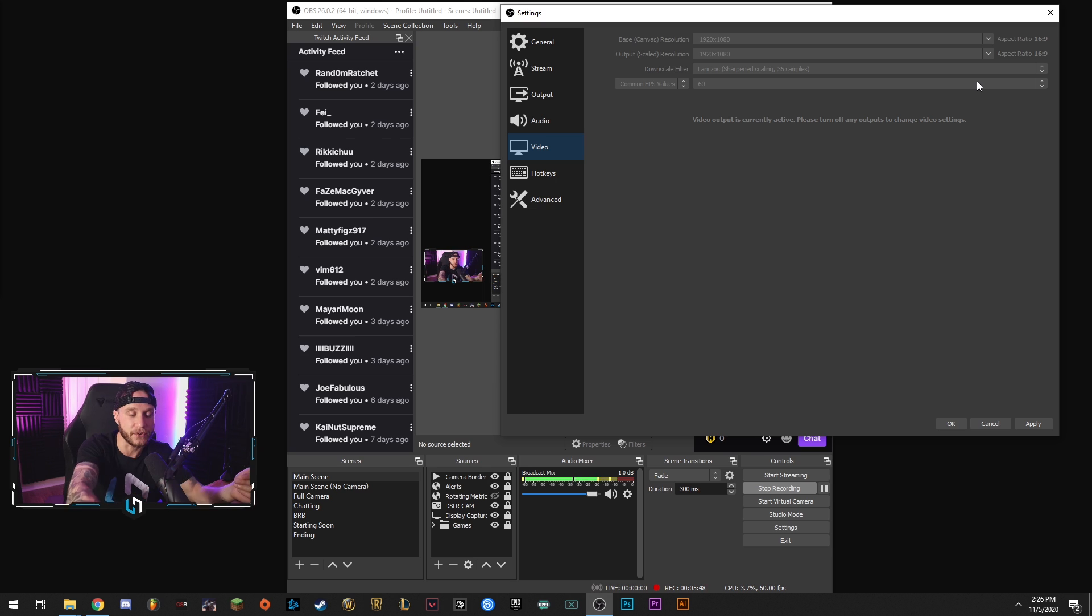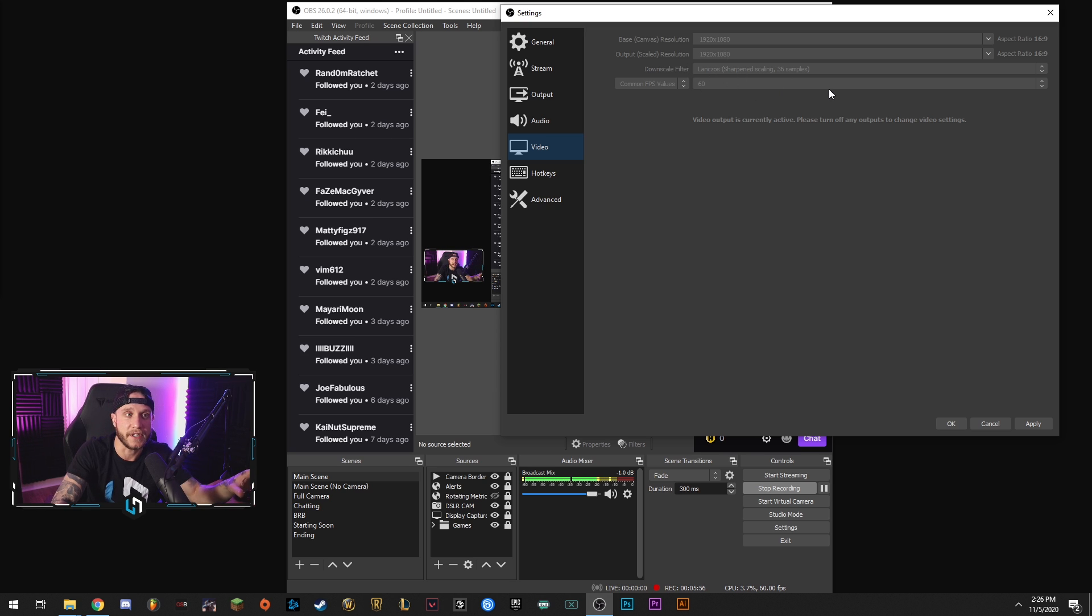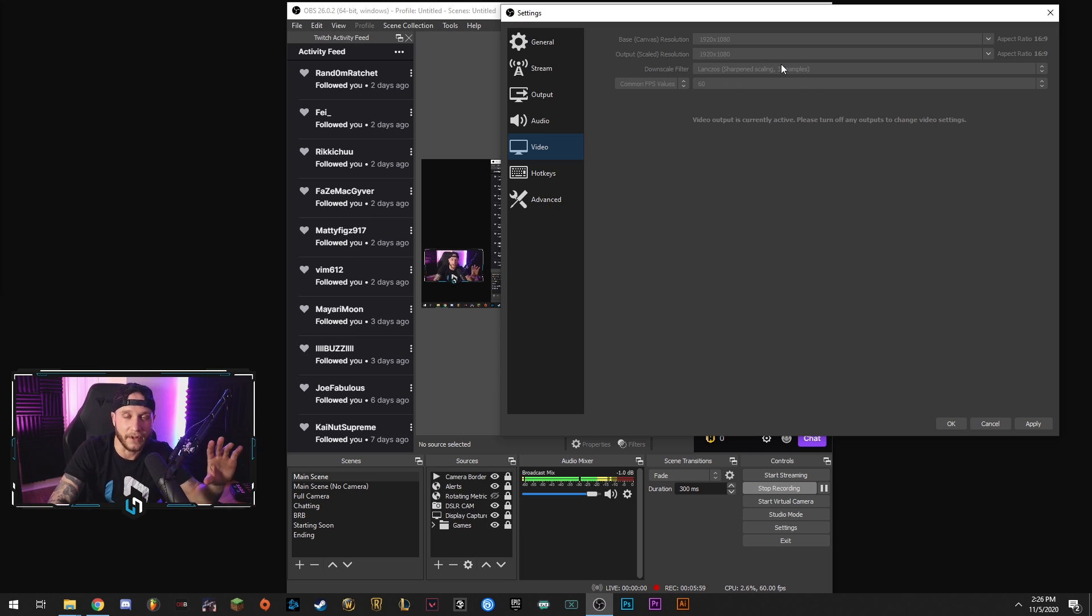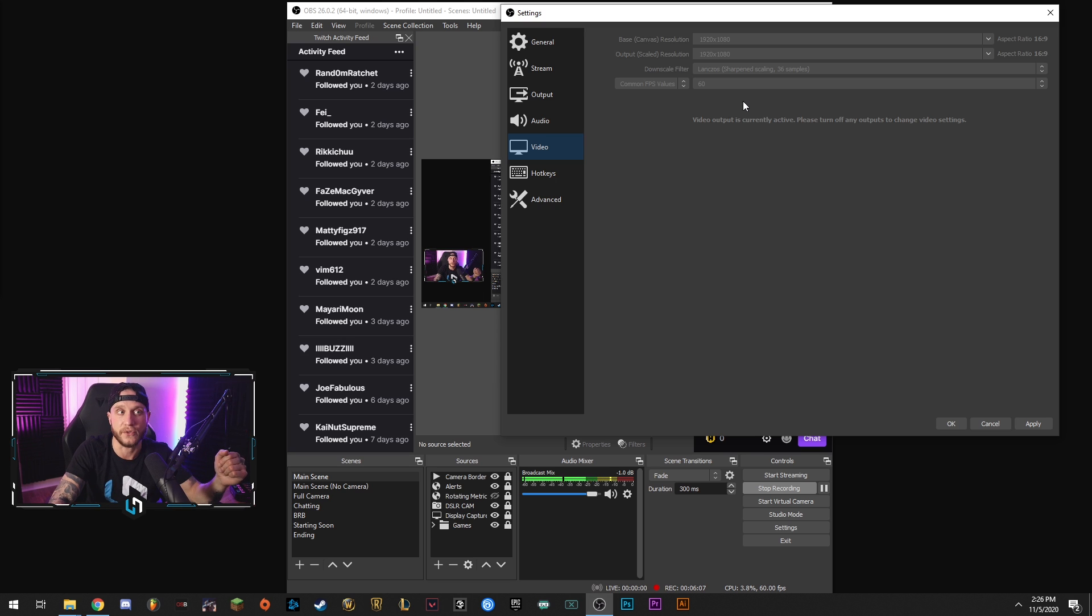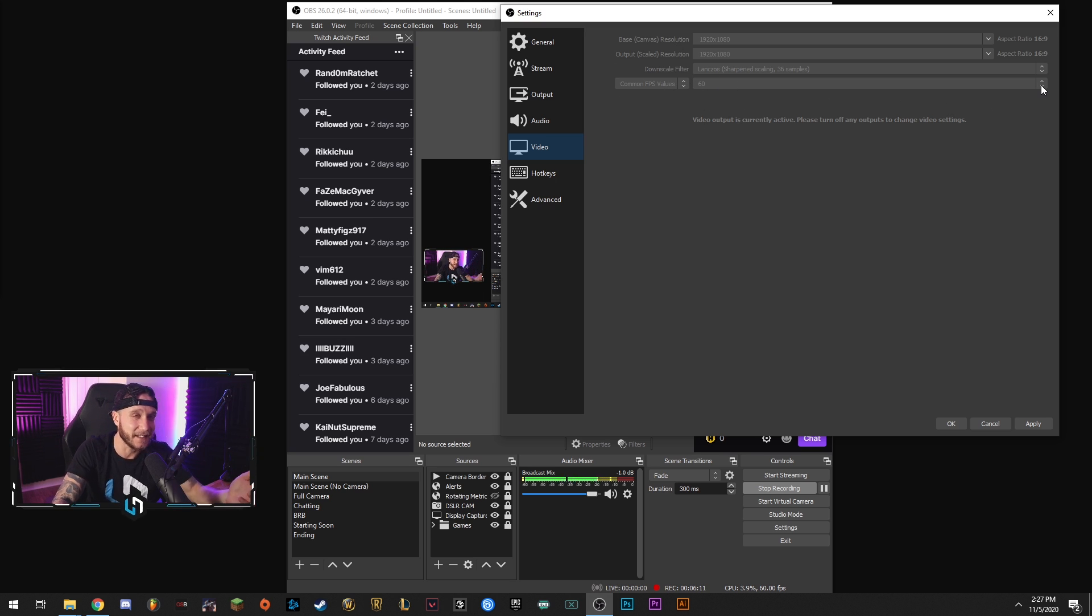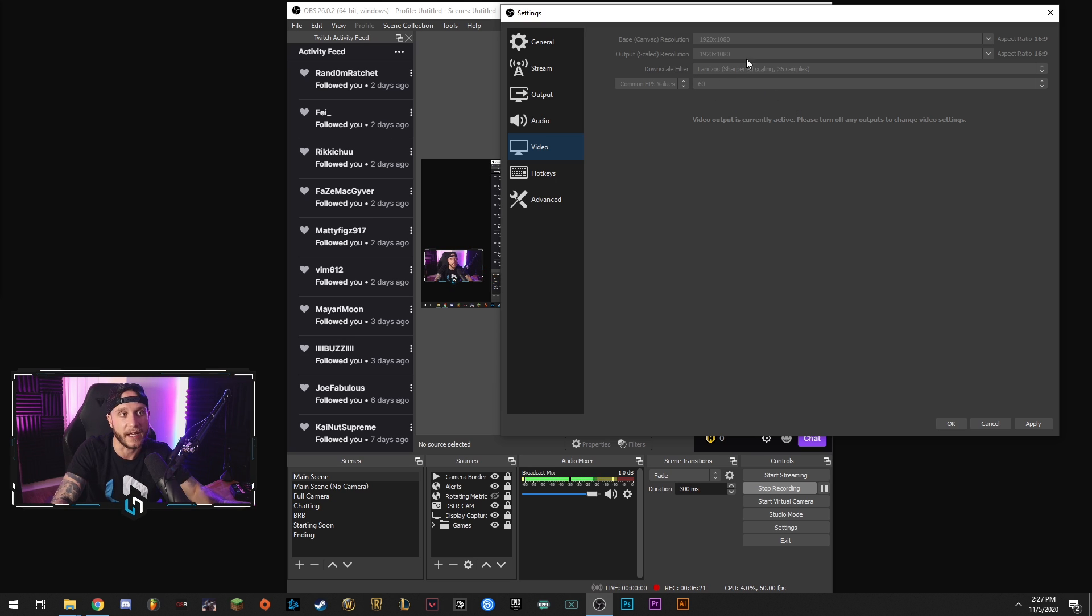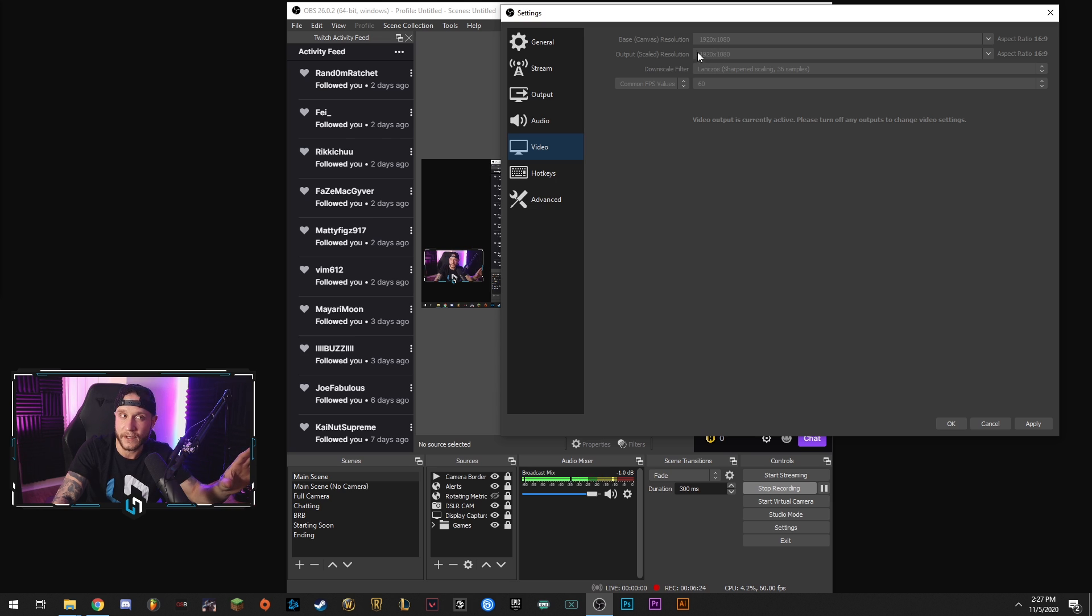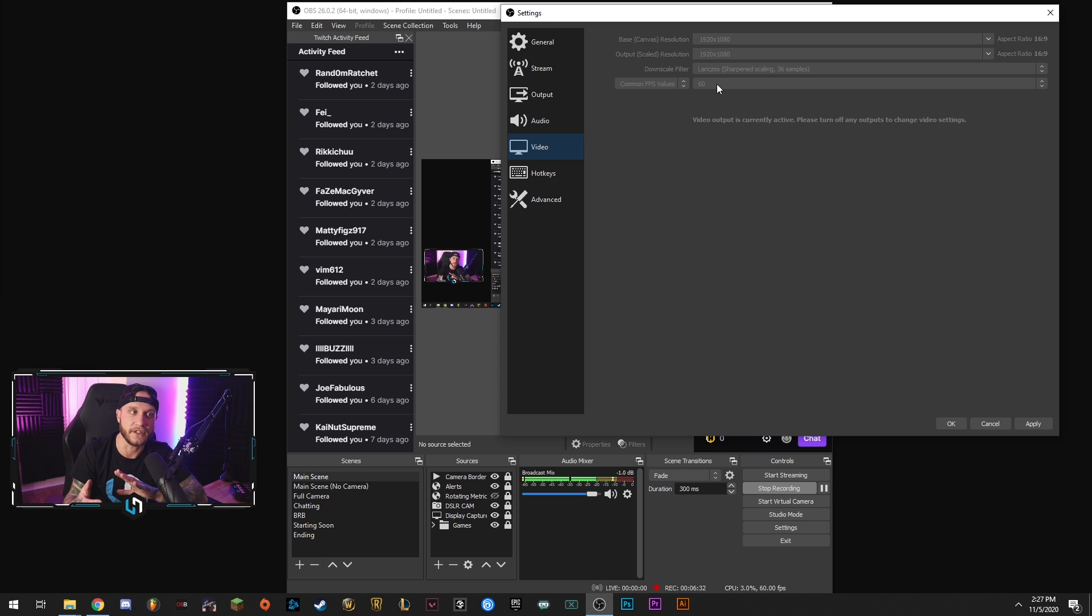Your downscale filter, you want to keep it on Lanczos, which is the third one down, just for the sharpest image. It's not really much of a performance hit. I wouldn't drop it any lower because you can see a little bit of a dullness in your video. And here's your FPS values. Most people are streaming in 60 FPS at this point. You can drop it if you want. I suggest trying to get it to 60. It's always better if you're playing fast moving games, any kind of shooter. I would suggest lowering your resolution and keep the 60 FPS because it just makes it easier for the viewers to watch, smoother, more pleasant video.